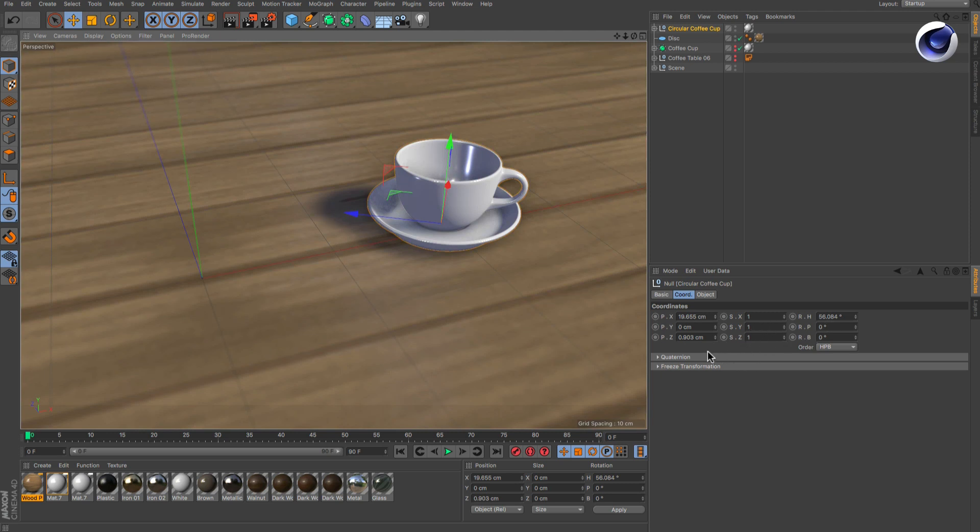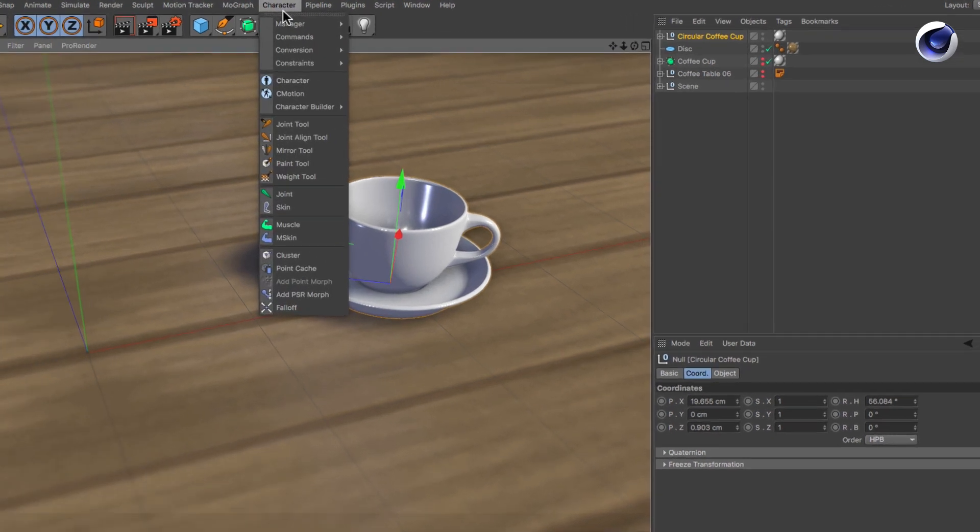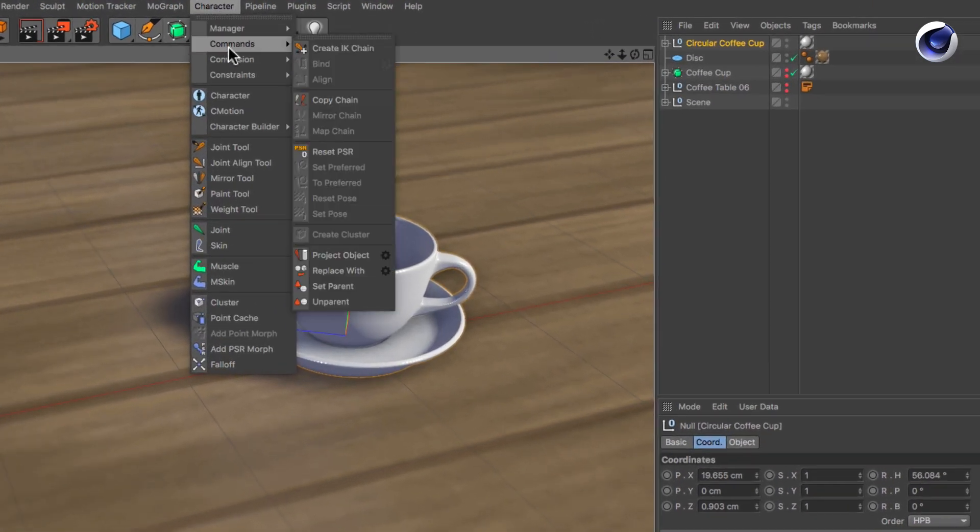Of course, Cinema 4D offers a command for that. You can find it in the Character menu, Commands, Reset PSR.